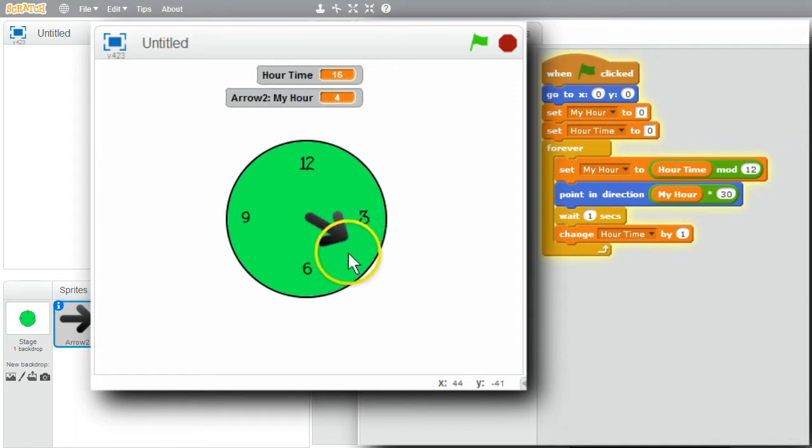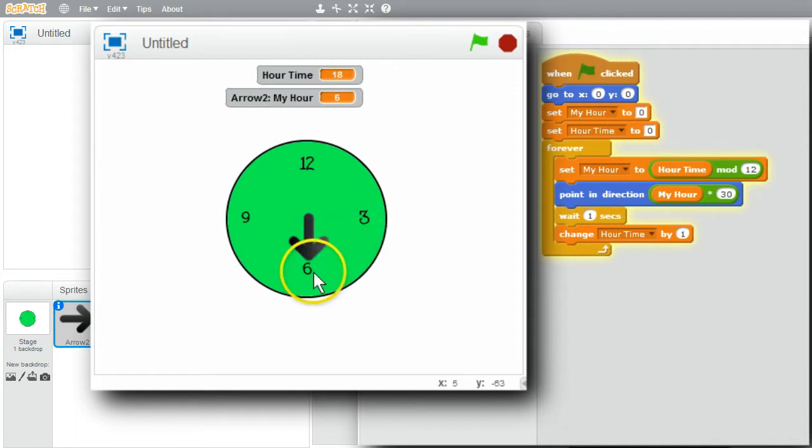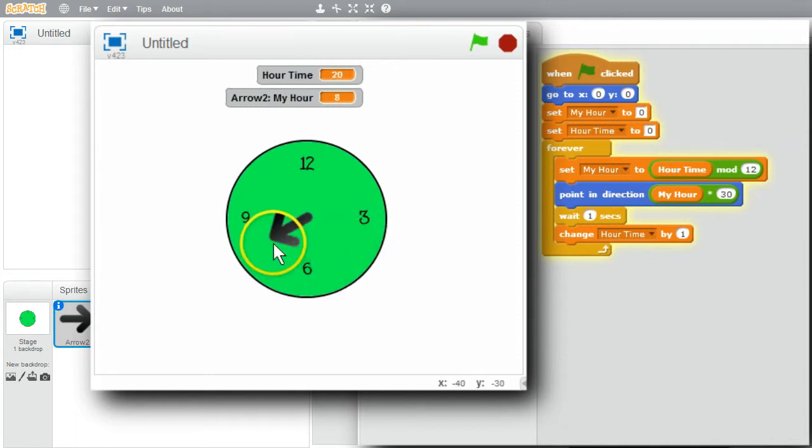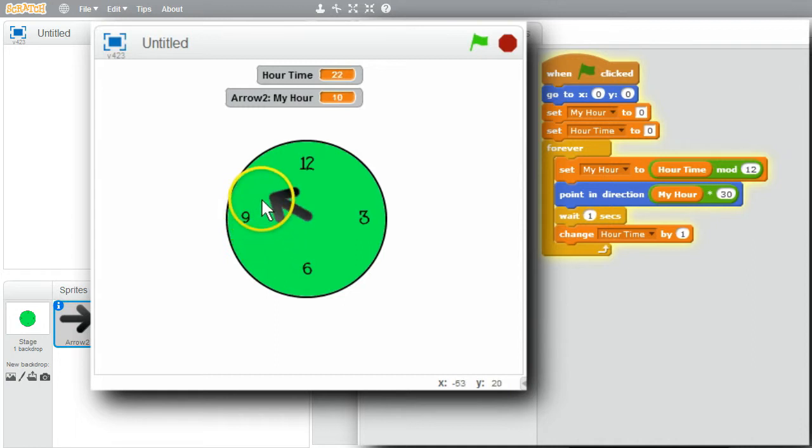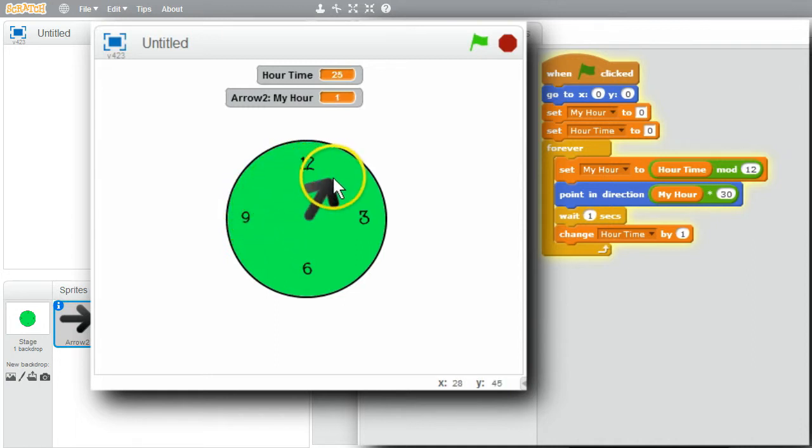3, 4. MY HOUR IS SHOWING WHICH HOUR IT'S POINTING AT. IT'LL CONTINUE CYCLING. UP TO 9, 10, 11. NOW BACK TO 0. ONE MORE TIME.